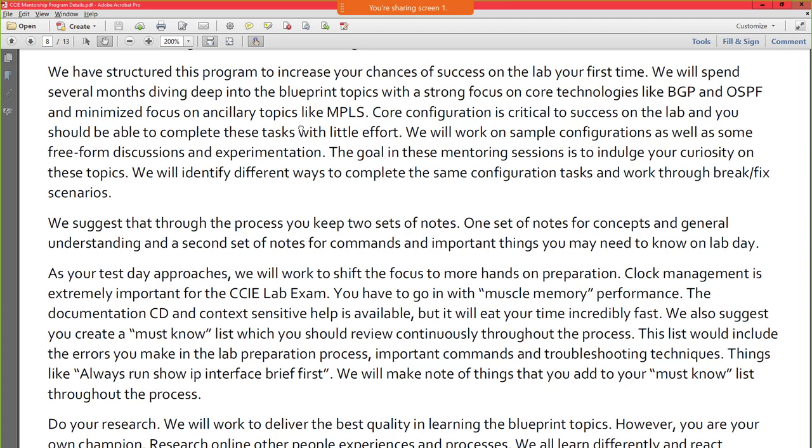You have plenty of opportunity — someone did the math and calculated that based on Cisco's requirements and waiting periods between labs, you could take the lab up to 36 times before you're no longer allowed to. I hope you don't have to take it 36 times, but the math was done based on the number of months between each attempt. We structured this program to increase your chances of success the first time.